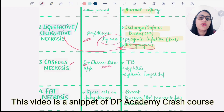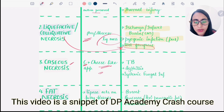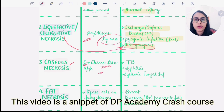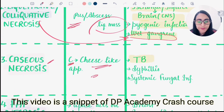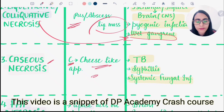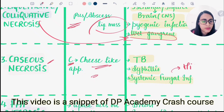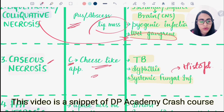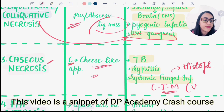Caseous necrosis — 'C for caseous, C for cheese-like appearance' — shows white areas of necrosis. It is seen in tuberculosis, where we see Langhans giant cells; in syphilis; and in systemic fungal infections such as histoplasmosis and coccidioidomycosis, also known as valley fever.